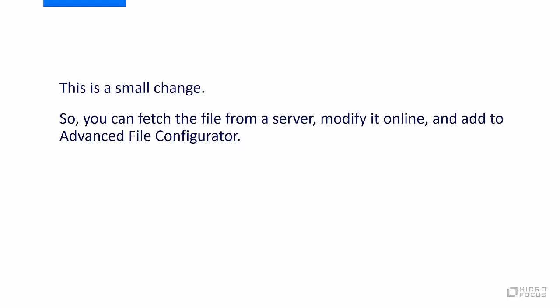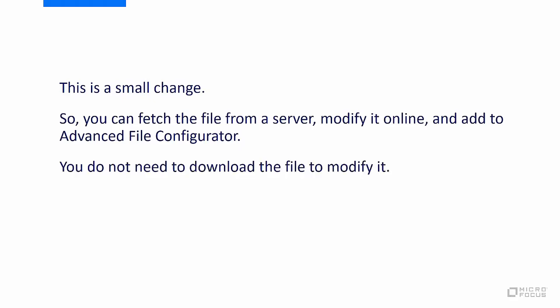This is a small change. So, you can fetch the file from a server, modify it online, and add it to Advanced File Configurator. You do not need to download the file to modify it.